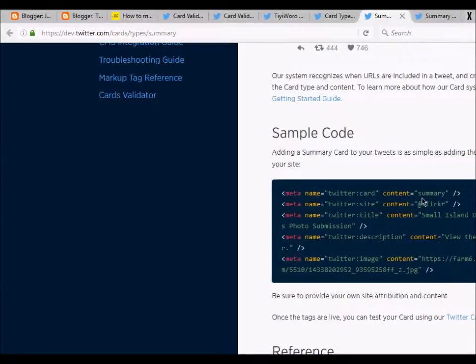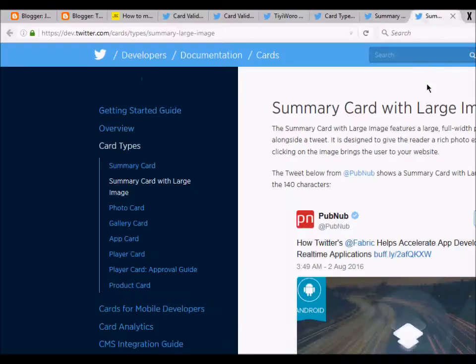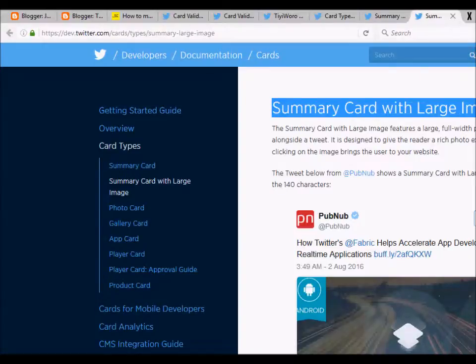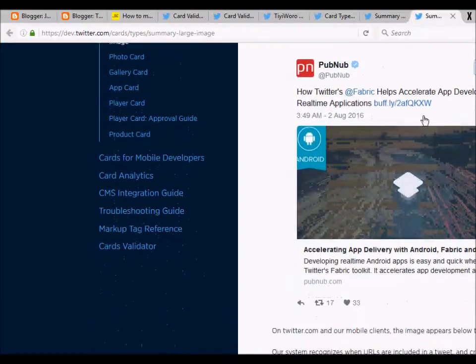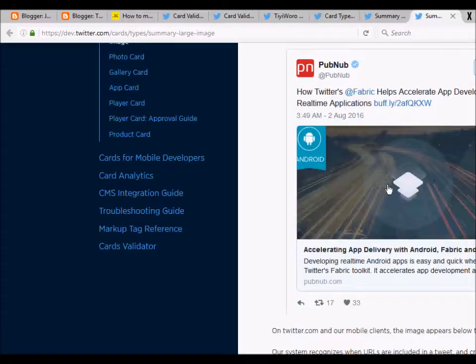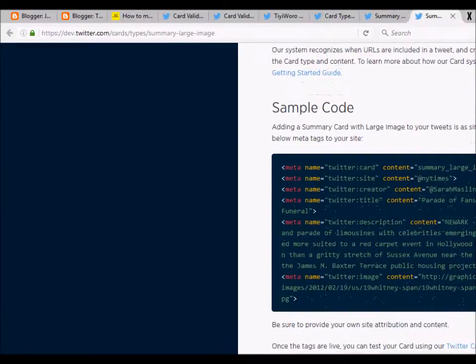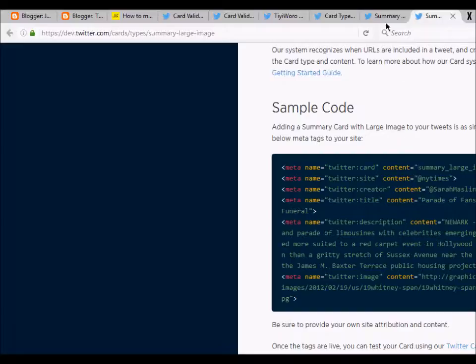Twitter card summary, Twitter site Flickr, title, description. Now the summary card with large image will appear like this on Twitter with a large image. The sample code provided by Twitter here is something like this.